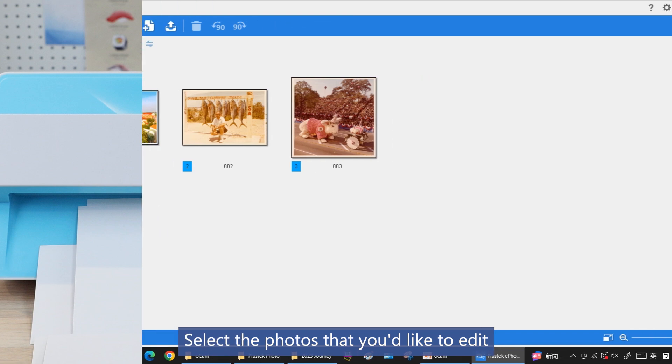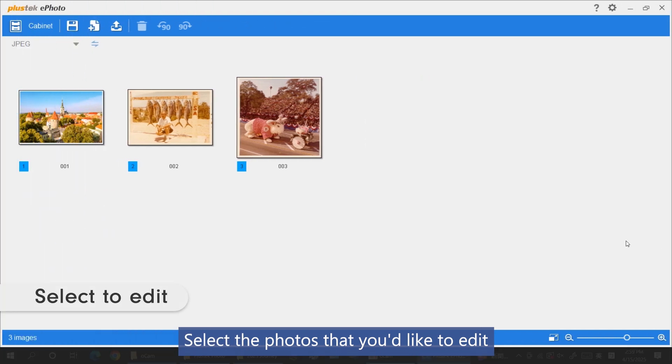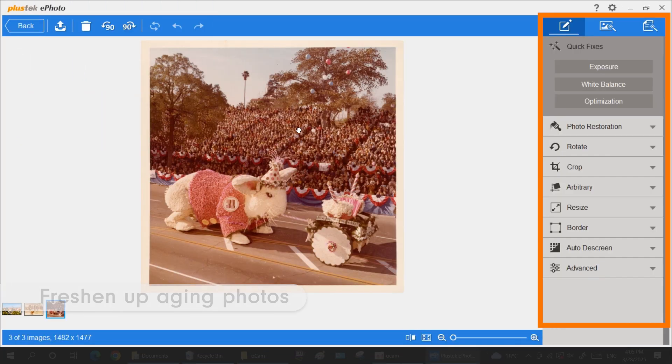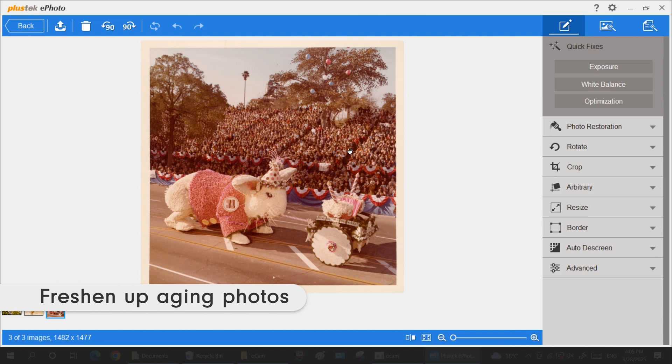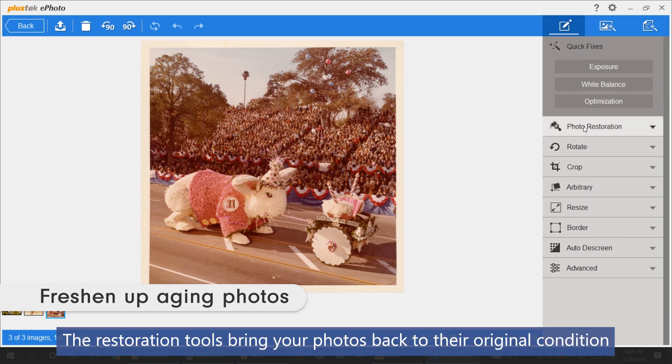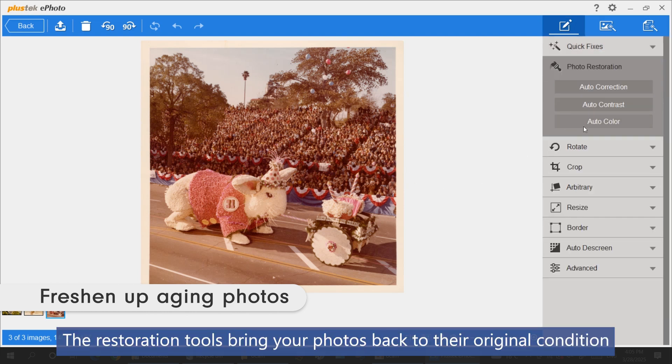Start scanning and select the photos that you'd like to edit. The restoration tools bring your photos back to their original condition.